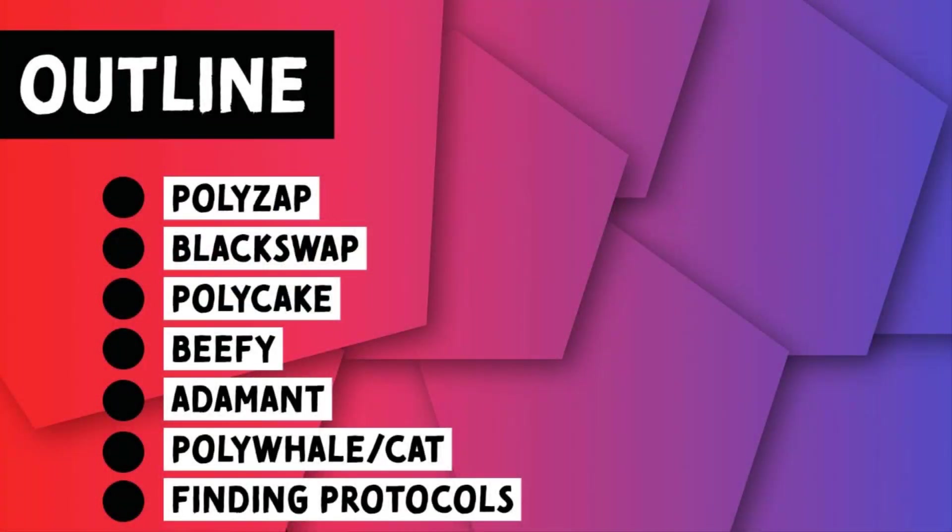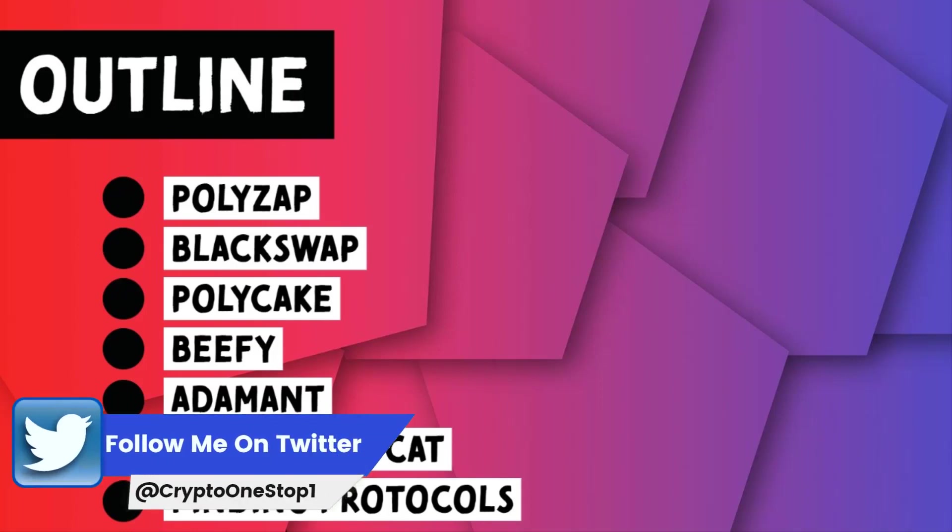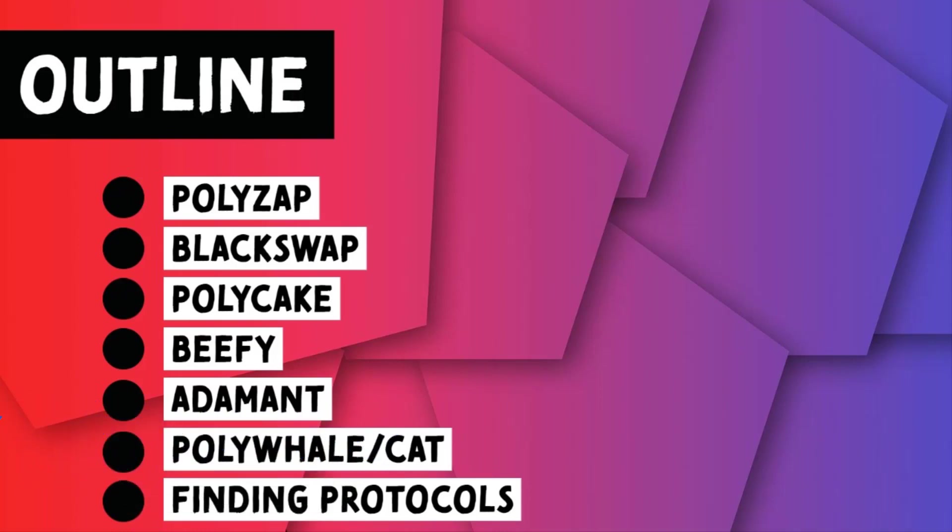If you're not into Discord, at the very least I would recommend joining me on Twitter by giving me a follow. You'll learn about the yield farms that I'm interested in and you'll get industry highlights in real time. You can find the relevant links in the description below. With the intro out of the way, let's dive into this video.